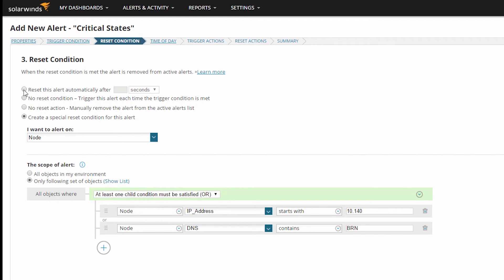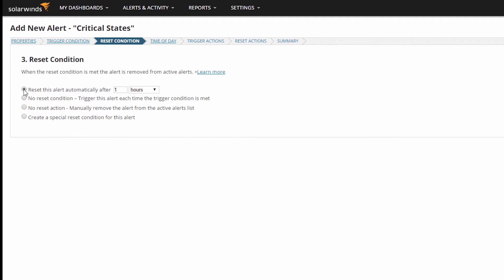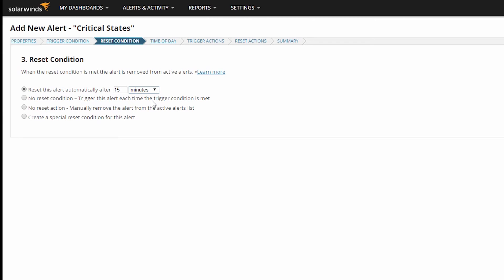You can reset the alert automatically after a set period of time. This would be useful to alert you to the fact that an alert state still exists. For instance, by alerting on high CPU utilization or something similar and resetting the alert after a set period of time, let's say 15 minutes, you'd get a new alert every 15 minutes as long as that CPU utilization stays high.